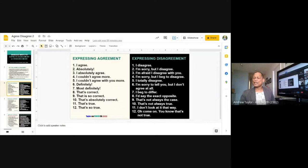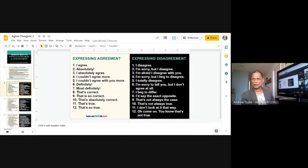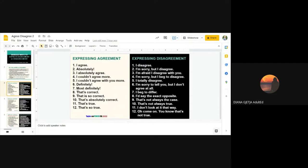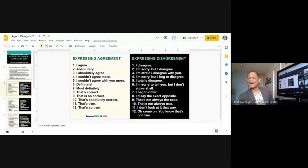Now, on the right side, we have 'expressing disagreement.' The drama is different when you don't agree. Diana reads numbers one, two, and three: 'I disagree,' 'I'm sorry, but I disagree,' 'I'm afraid I disagree with you.' For example, if your sister says your husband is lazy, you say: 'I disagree — my husband works very hard!'